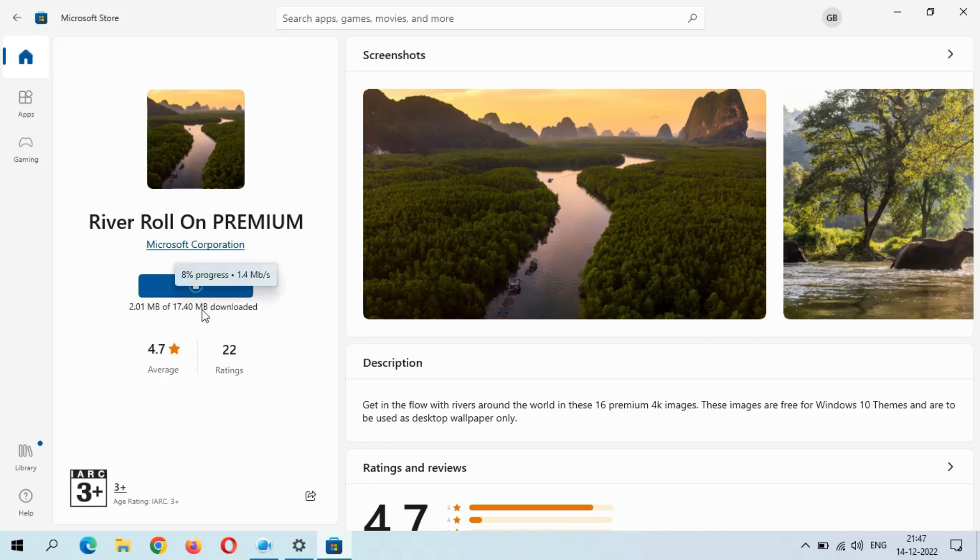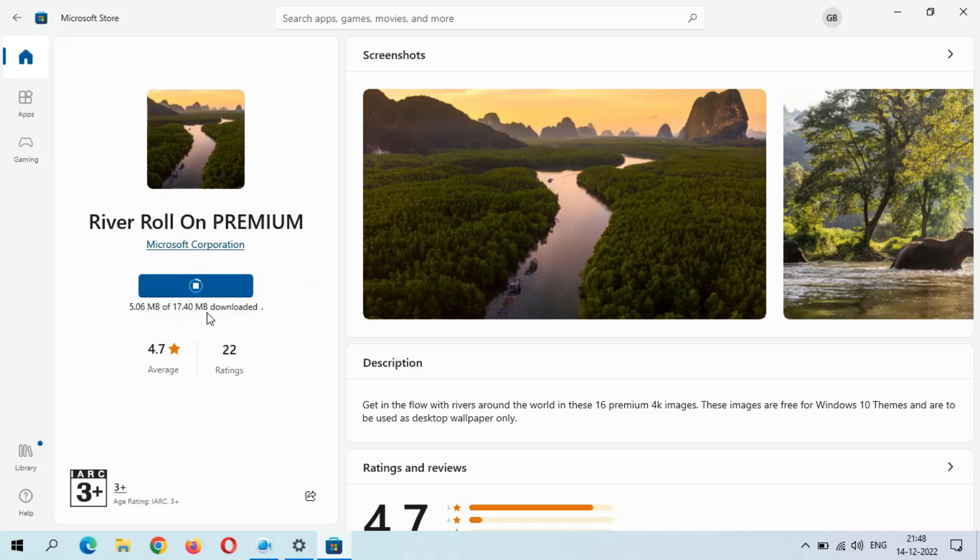You can see 17.40 MB. The size of this theme is 17.40 MB. It is downloading.